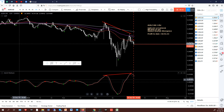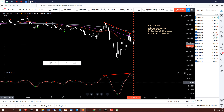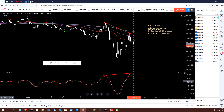Hey, good morning. It's Jim from JackFX.com. It is Friday the 3rd of April 2020. It is 4:54am local here in Vietnam. This video is looking at my 12-hour charts, the high probability charts, where I've taken some action on them this morning.